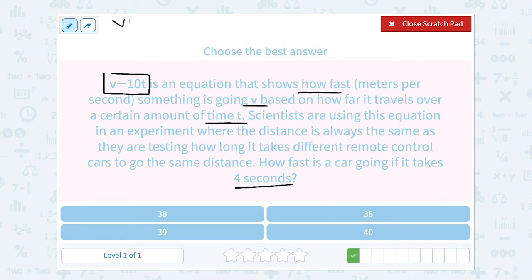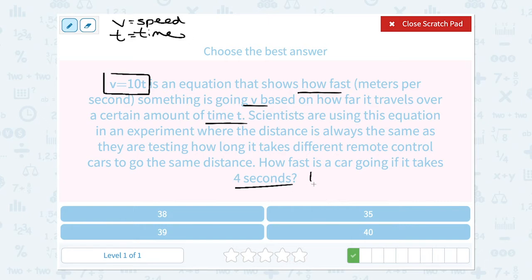We know v is the speed and t is our time in seconds. So if it's 4 seconds, that means t is equal to 4. Seconds would be time, not speed. So when I plug this into my equation, I'm going to substitute — meaning put 4 in place of t.